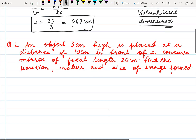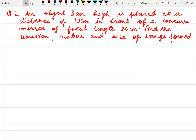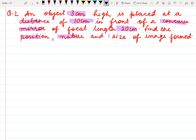Coming to the next question. Here we have given an object 3 cm high is placed at a distance of 10 cm in front of a concave mirror of focal length 20 cm. We have to find the position, nature and size of image formed. The object is 3 cm high, meaning the height of object is given 3 cm.